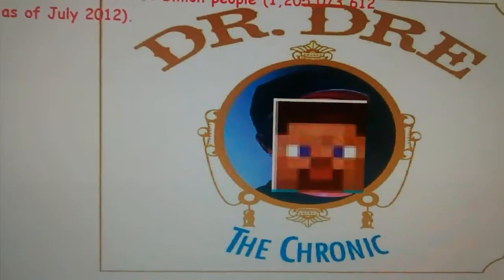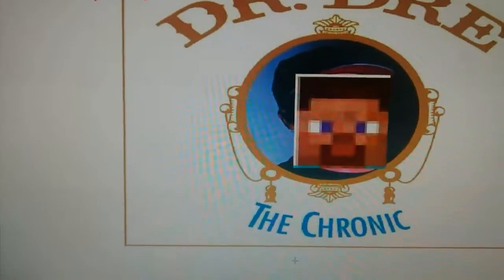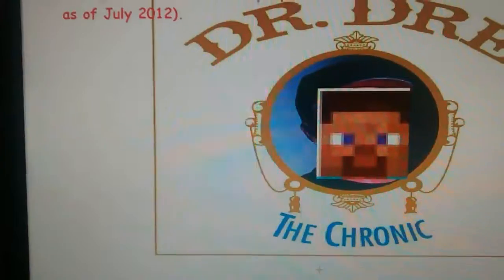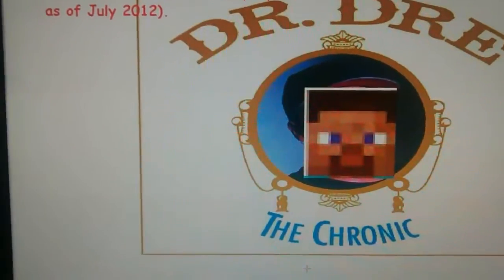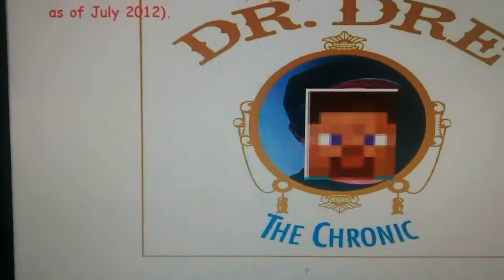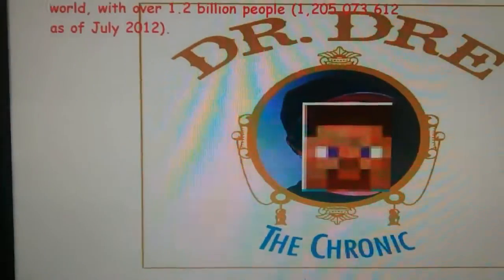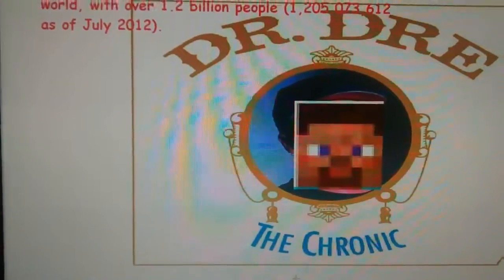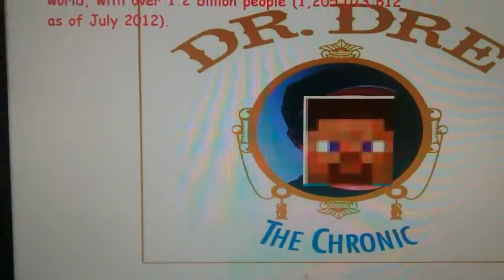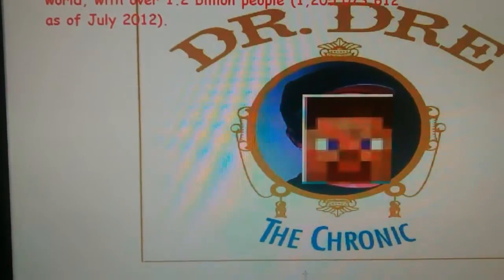Now let's go to 6: 6, 12, 18, 24, 30, 36, 42, 48, 54, 60, 66, 72, 78, 84, and 90.